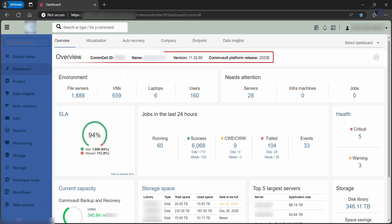Overview gives information about your CommCell ID, CommServe name, CommVault version, and platform release. Let's discuss a bit about each title.